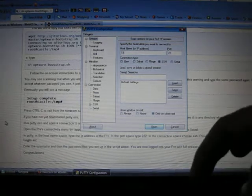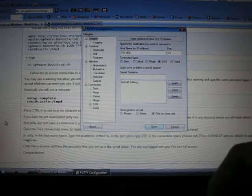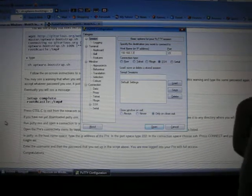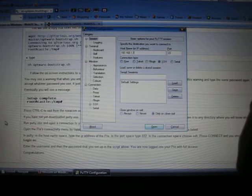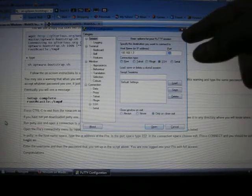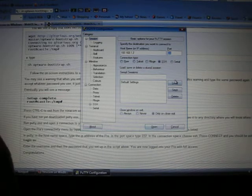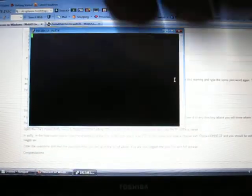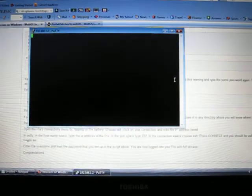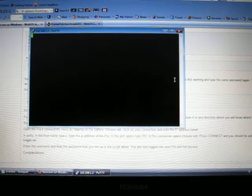But mine says .1.2, type that in right there. So 192.168.1.2. Then go to the next one where it says port, and for your port it's going to have it right here. Type in 222, hit enter, wait for it. Give it a second.